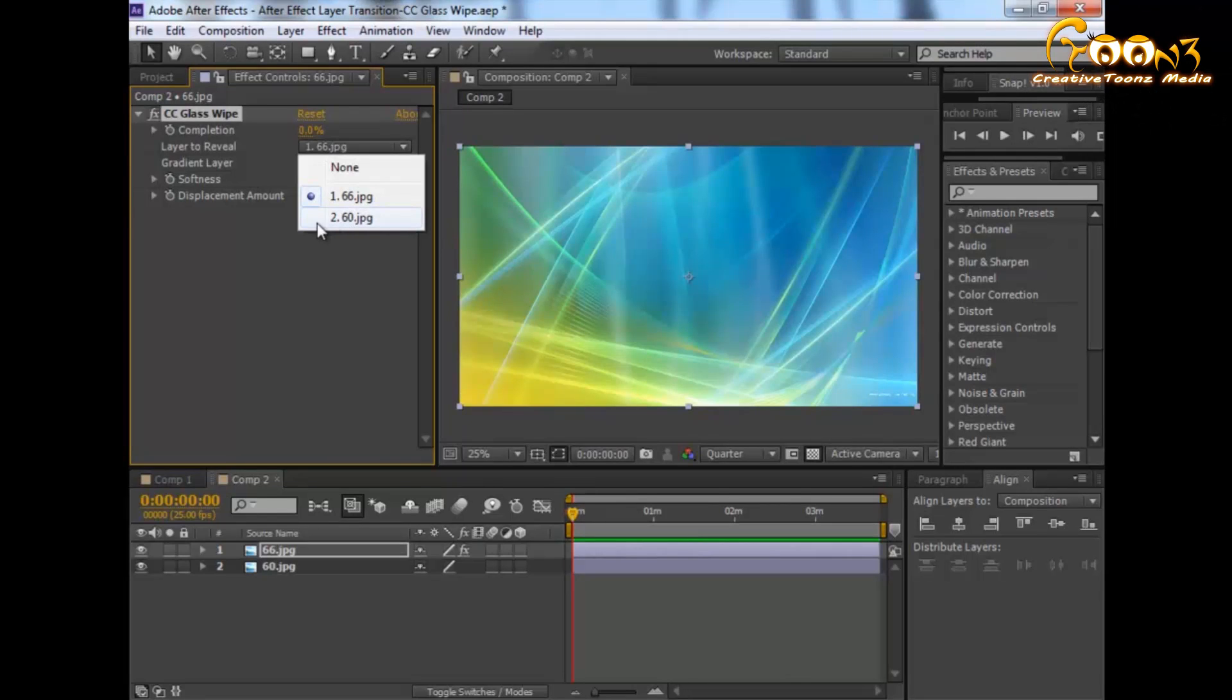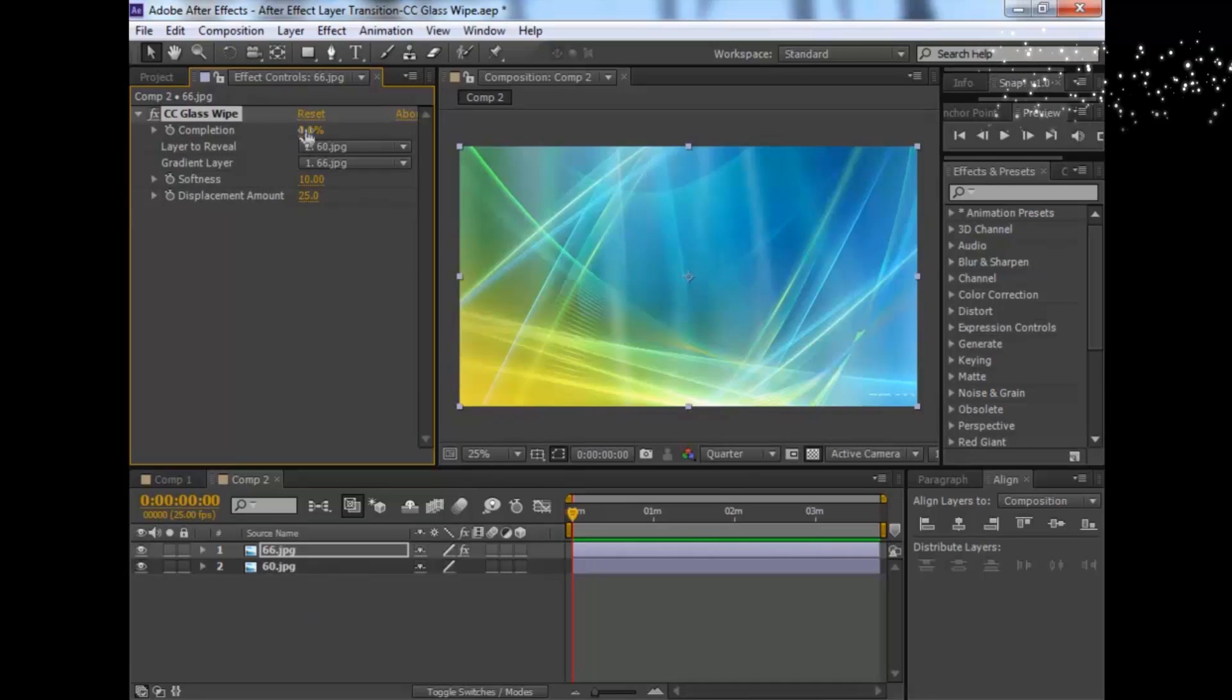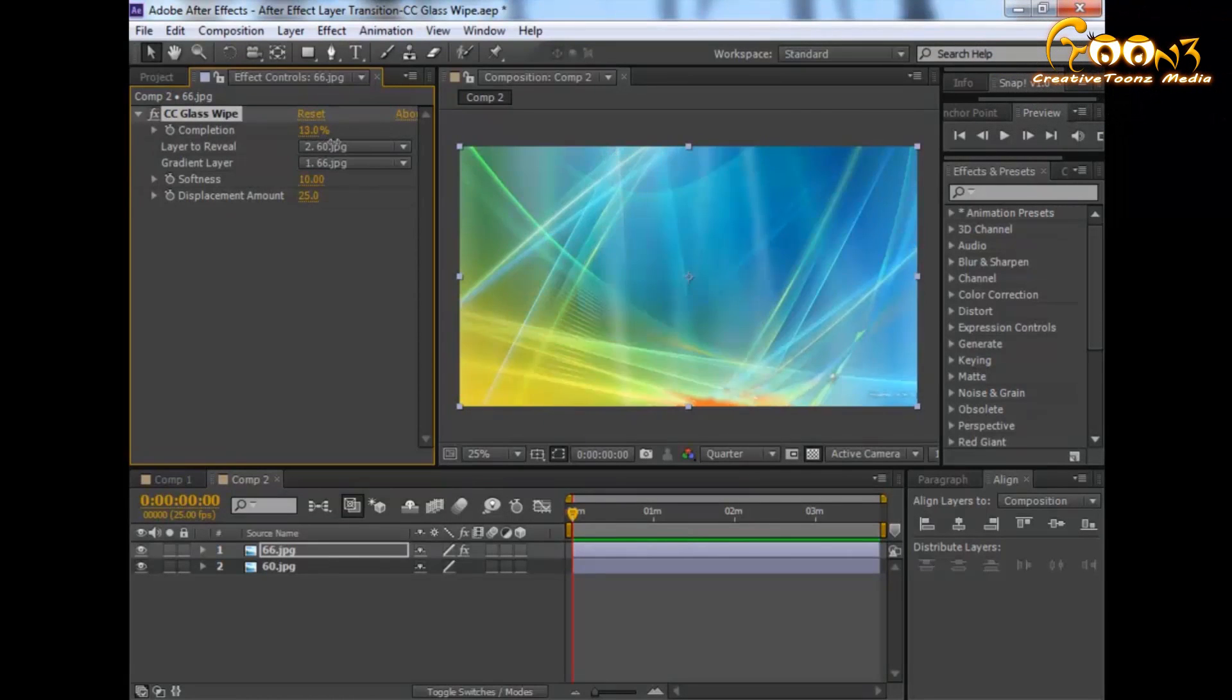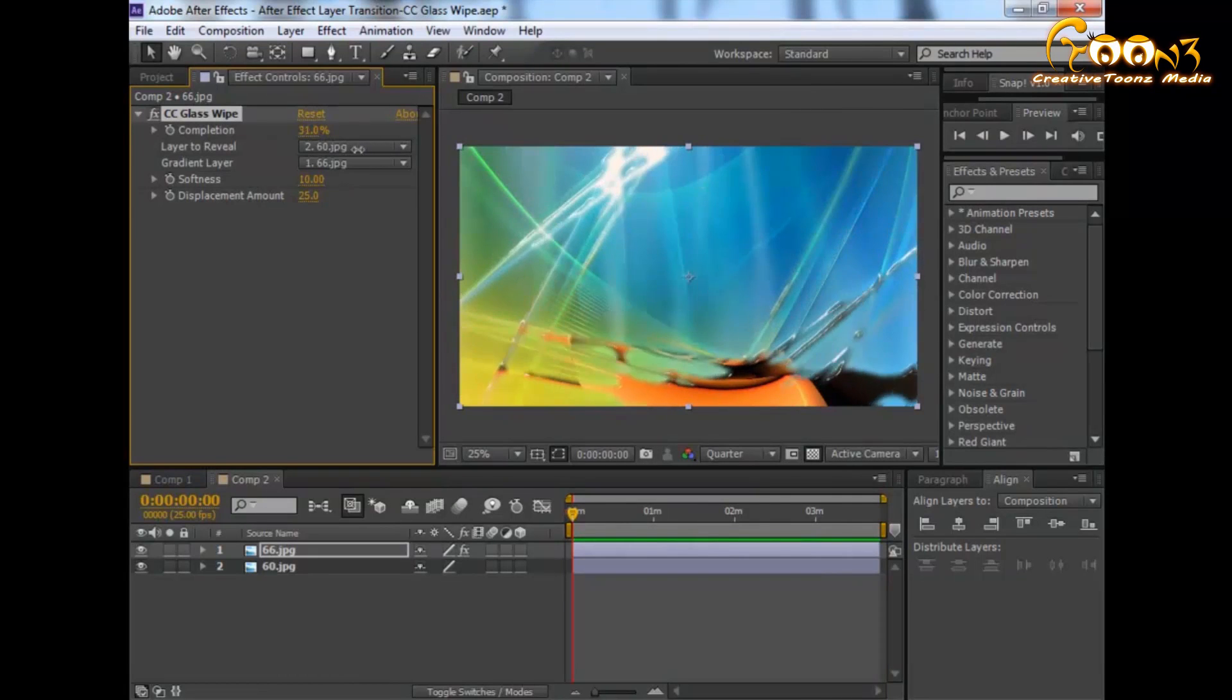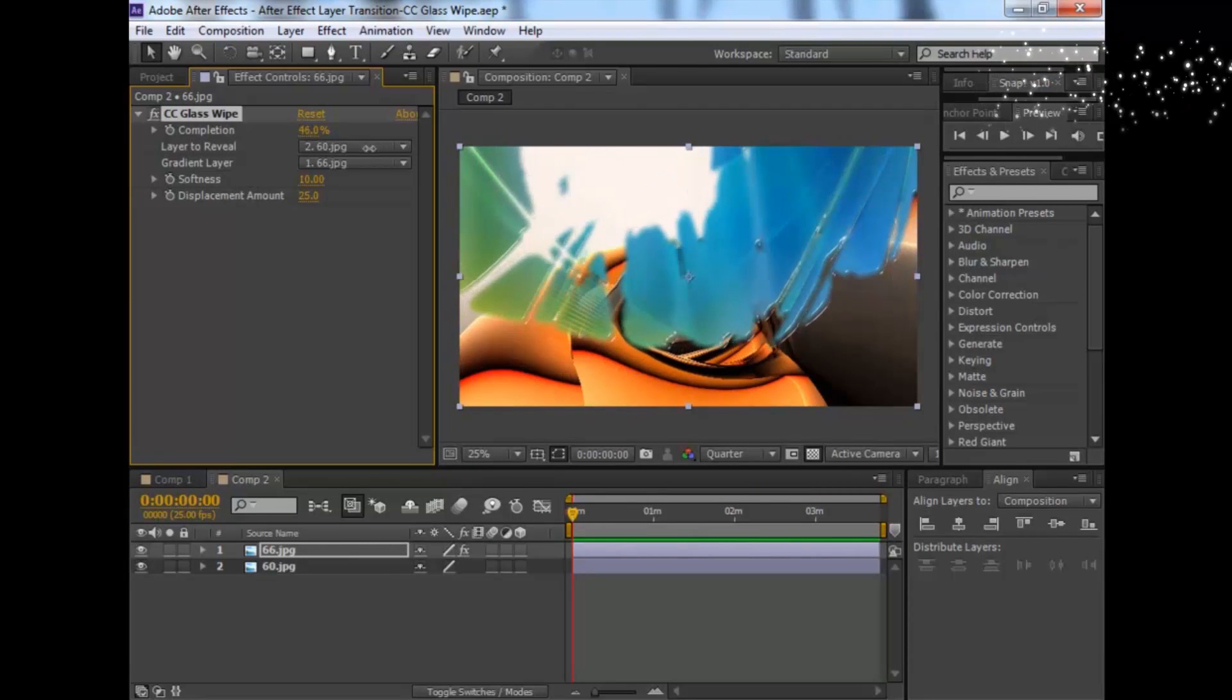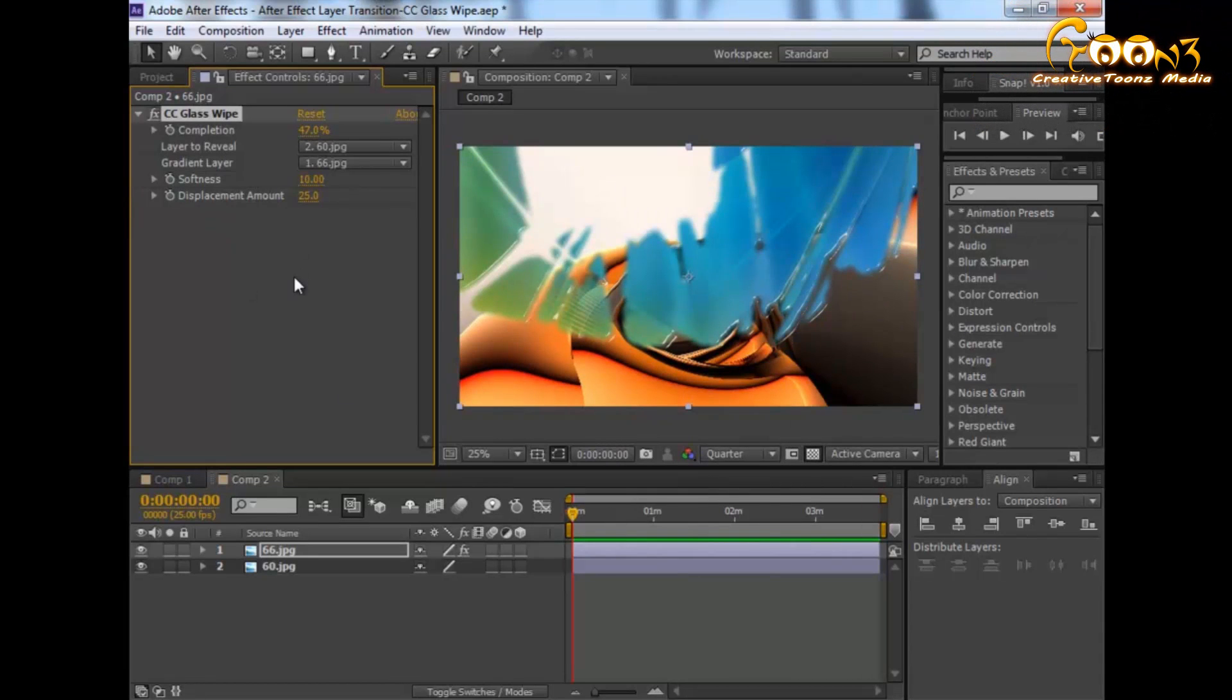Let's suppose we select layer 6. Layer 6 is our second layer. Now when you move the completion, you will see how the second layer is revealed. This is how you can use CC Glass 5.